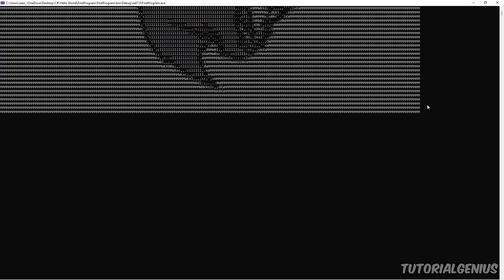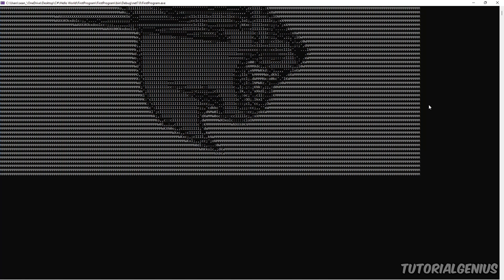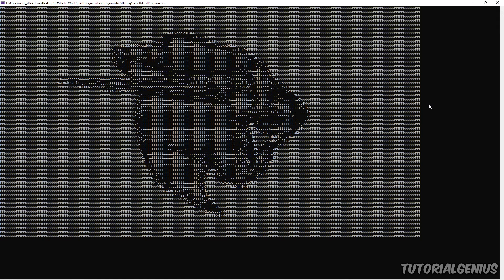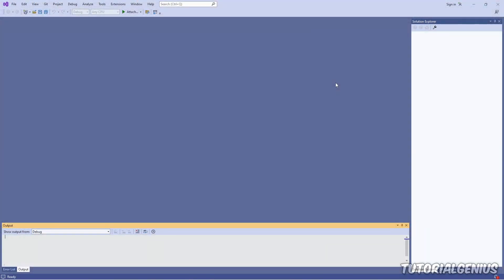In this lesson we're going to create a very simple piece of software called a console application, and it's going to display the Mr. Beast logo to whoever opens our piece of software. We're going to take it from the top, it's going to be beginner friendly, so let's get going.